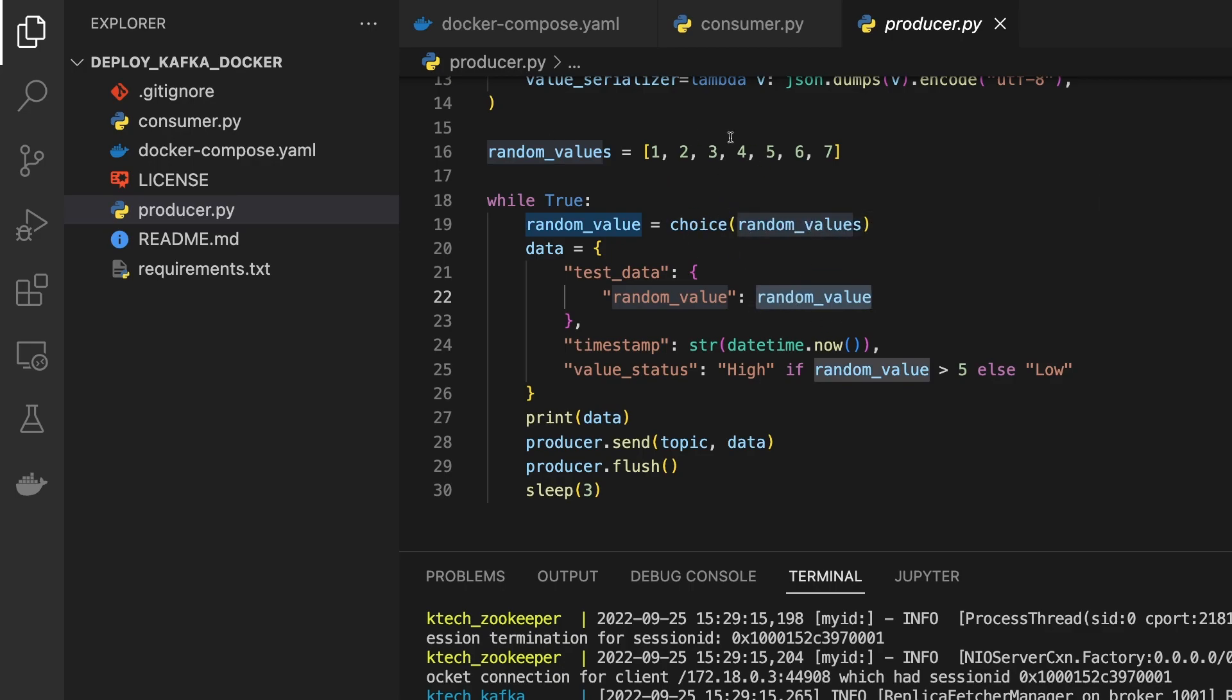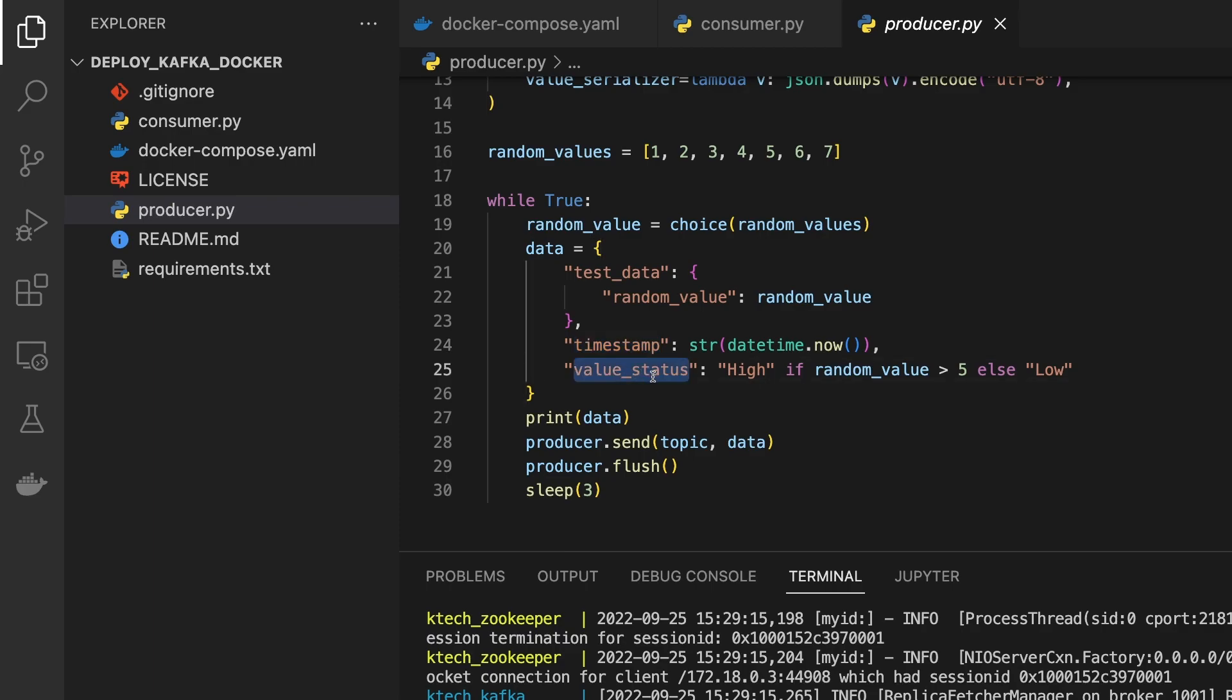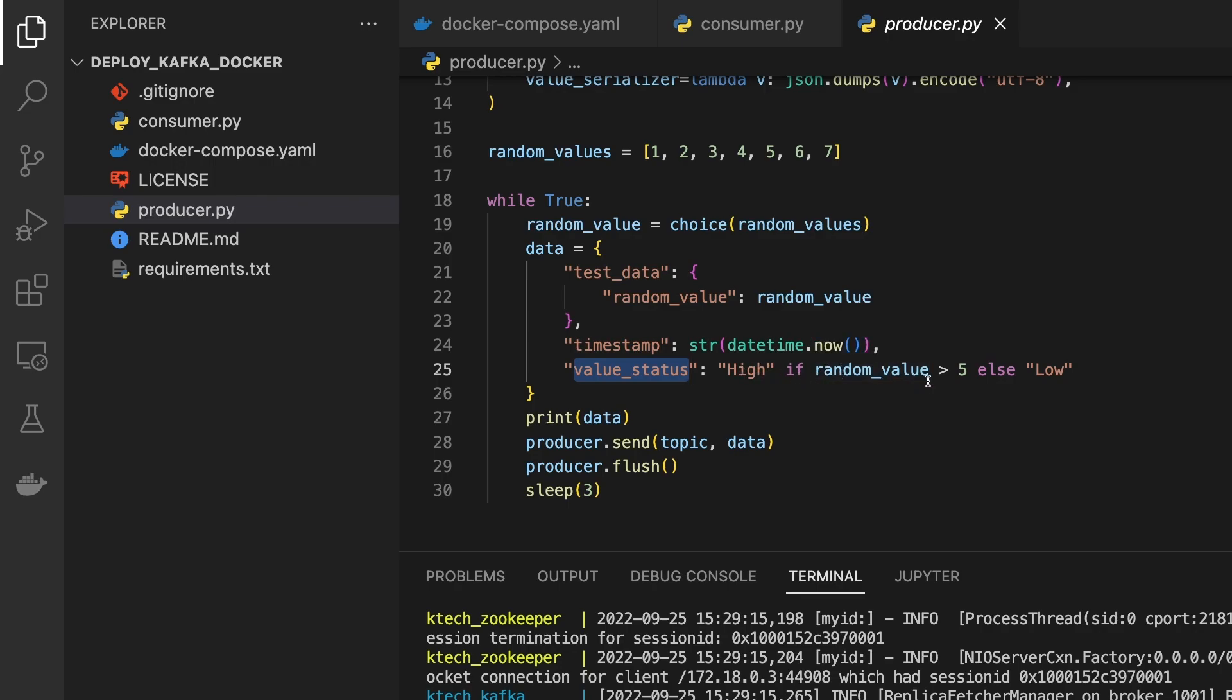We pass the timestamp as a string of the time that's now and then we also pass the value_status. I'm just writing a logic. I just put high if the random value is greater than five else low.